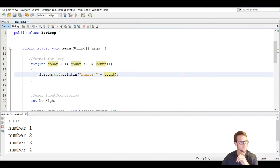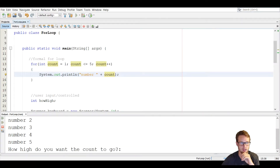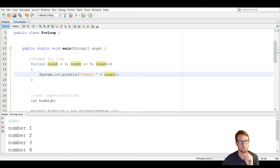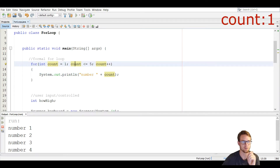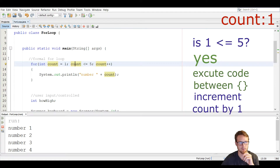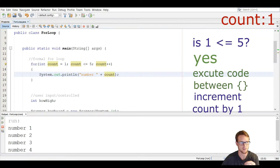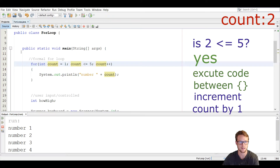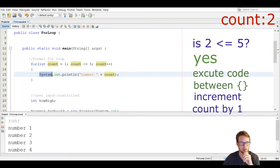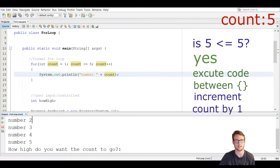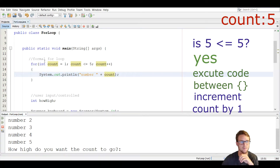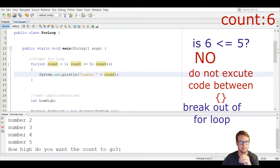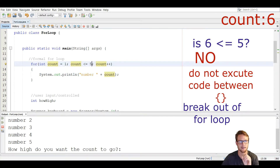You can see here that it's going to say number one, number two, number three, number four, and all the way up to number five. So we initialize count to one and test it — one is less than or equal to five, so it executes and says number one. Then it increments count by one using plus plus, and tests again. Two is less than or equal to five, which is true, so it prints number two. It keeps going to five — five is less than or equal to five, so it runs one more time, increments to six, and six makes the test false, so we break out of the for loop.